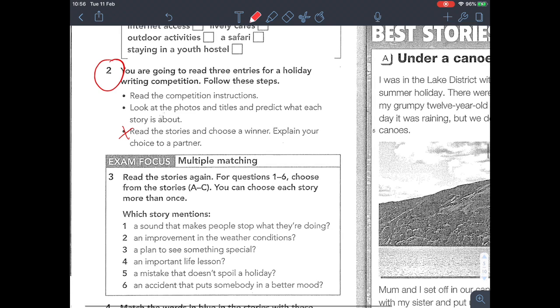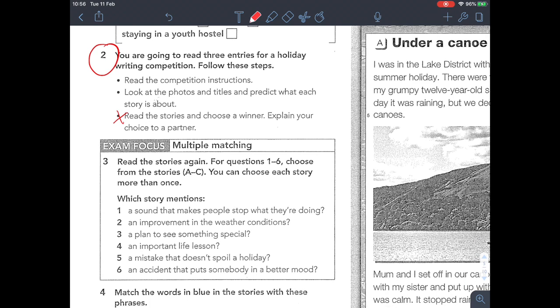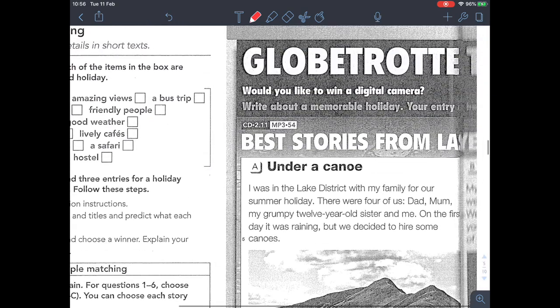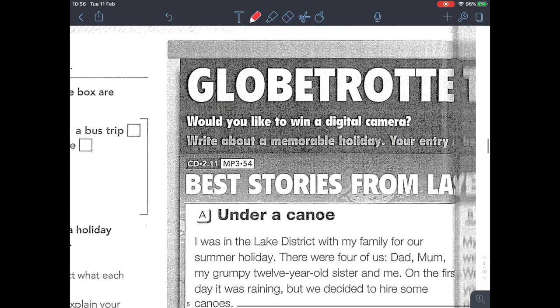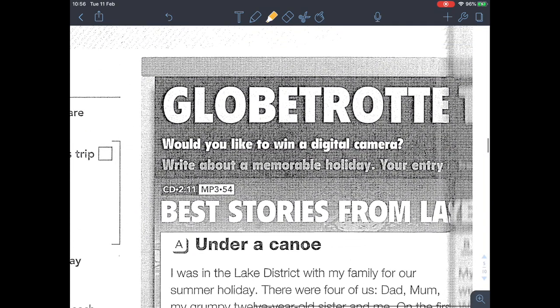We'll skip the partner activity for now. We're going to go through the passage together. Please take out a green highlight pen — we're going to highlight some words, and as usual please copy them in your notebook three times each. Let's look at the title first.